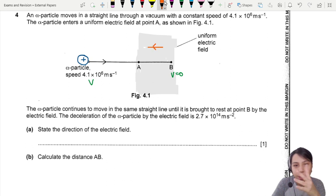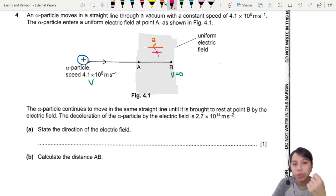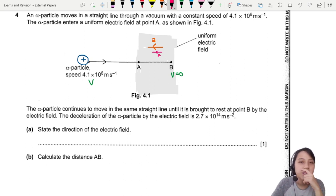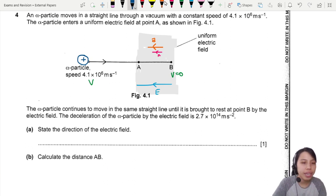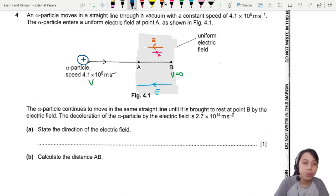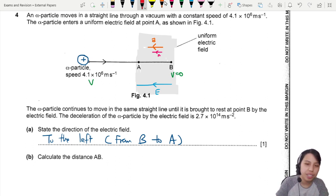There is some kind of acceleration happening to the left, and that acceleration can only happen if there is an electric force to the left. So the alpha particle experiences a force to the left, which means the electric field is to the left. A better way to state it is: the field points from B to A — that's very specific in terms of the diagram.